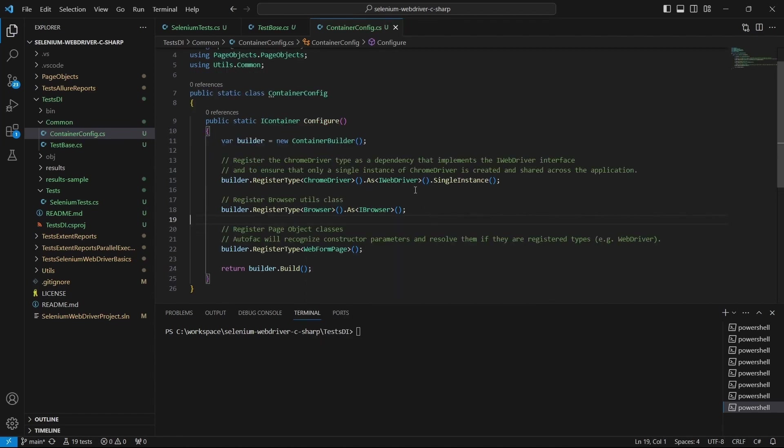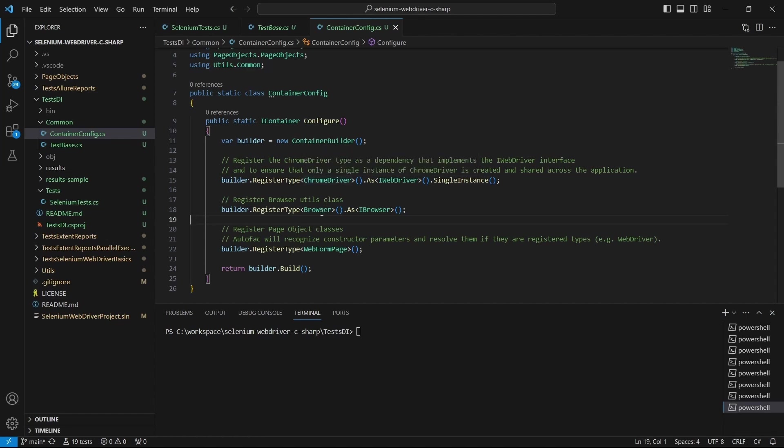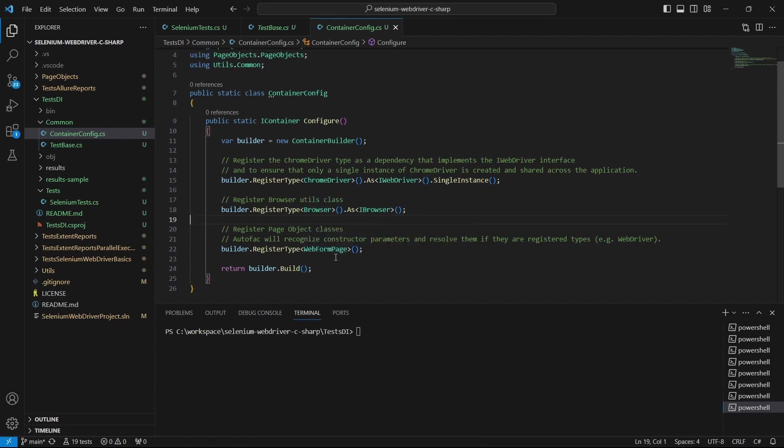So what we did here: we have registered the ChromeDriver as IWebDriver, the Browser as IBrowser, and the WebFormPage.